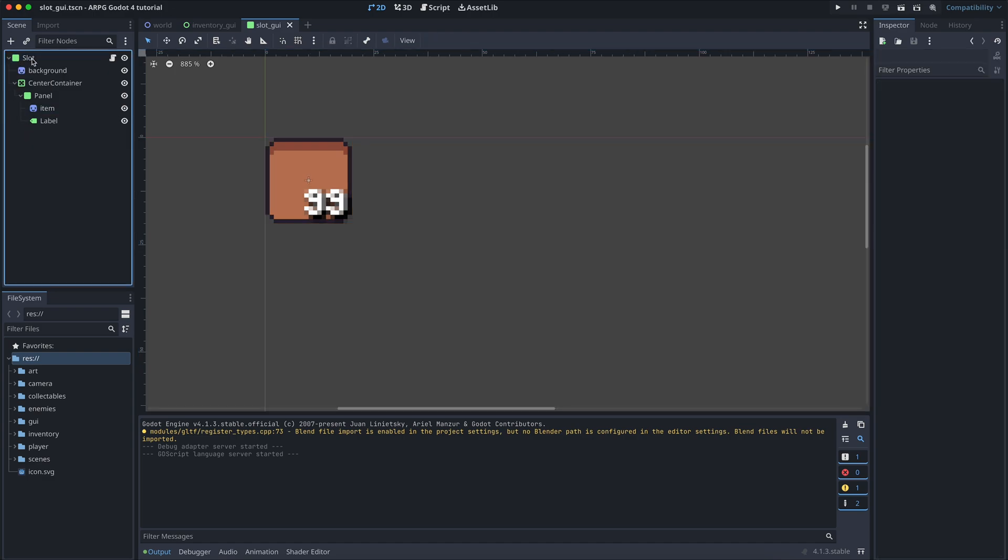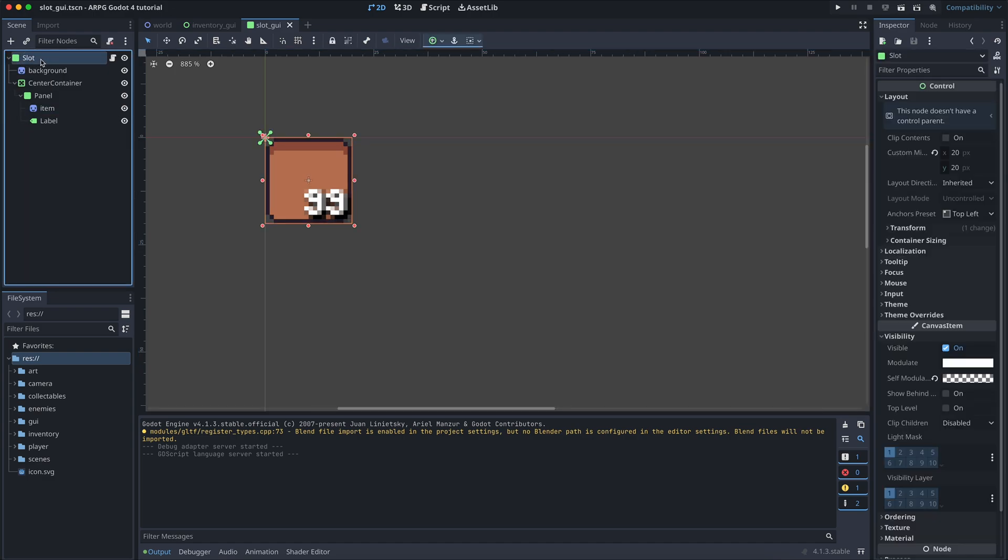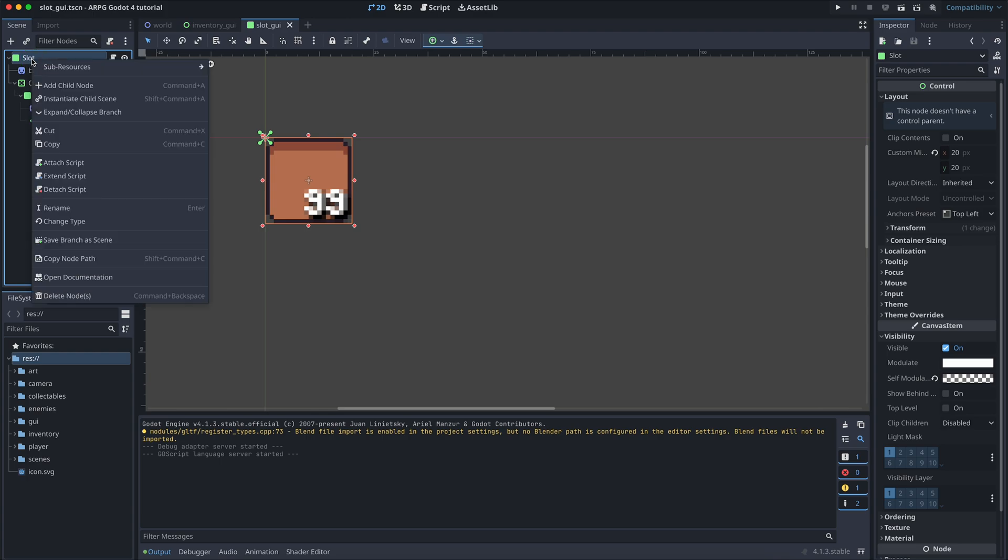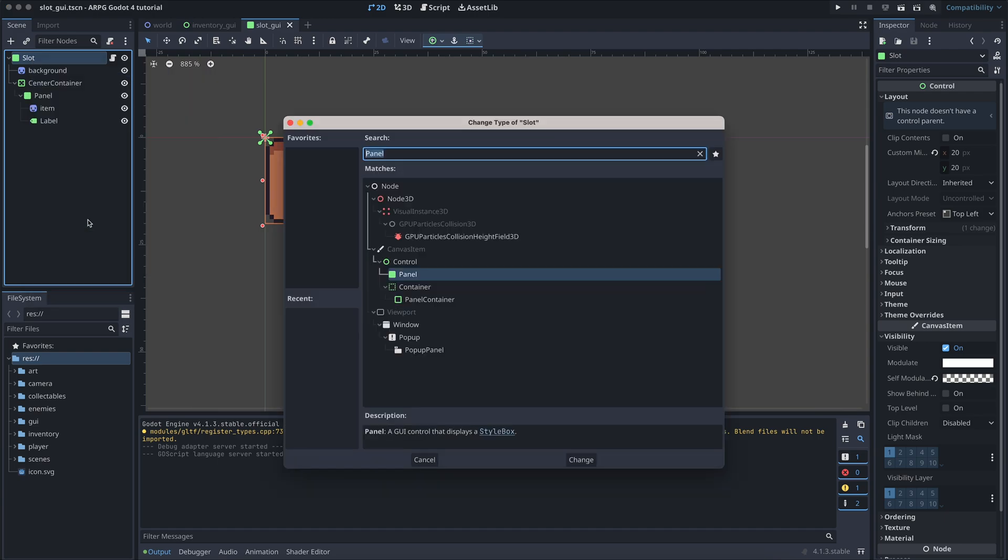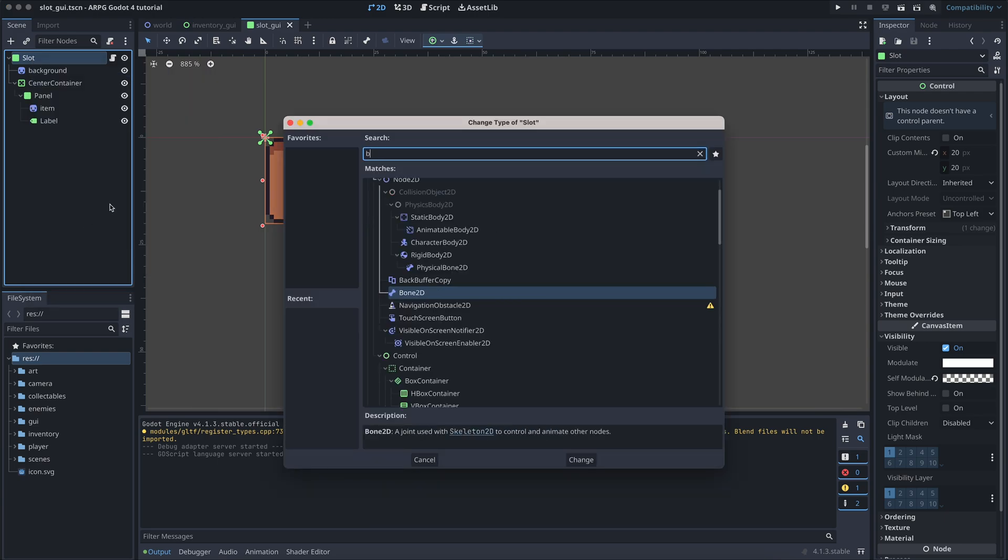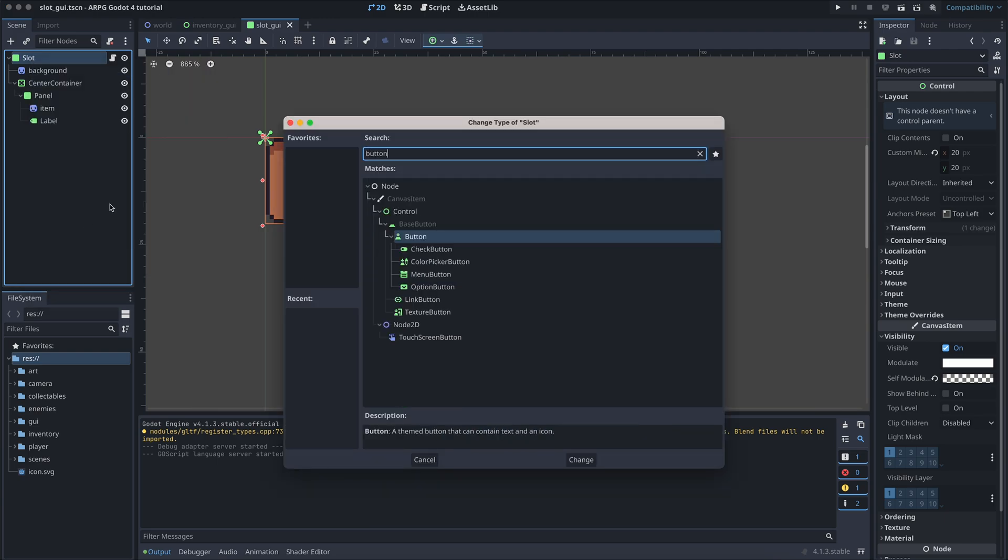And luckily, it's super easy to change the type of the root node in this case. All we need to do is right-click on the root node, select Change Type, and then choose the button node.